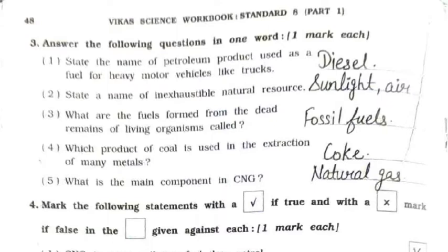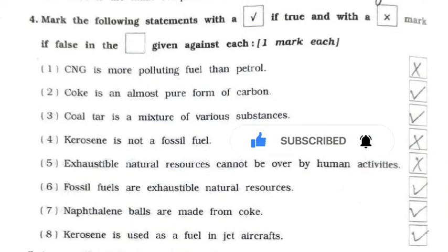Question three: answer in one word. First: the petroleum product used as fuel for heavy motor vehicles like trucks is diesel. Second: an inexhaustible natural resource is sunlight and air. Third: fuels formed from dead remains of living organisms are called fossil fuels. Fourth: the product of coal used in extraction of many metals is coke. Fifth: the main component in CNG is natural gas.